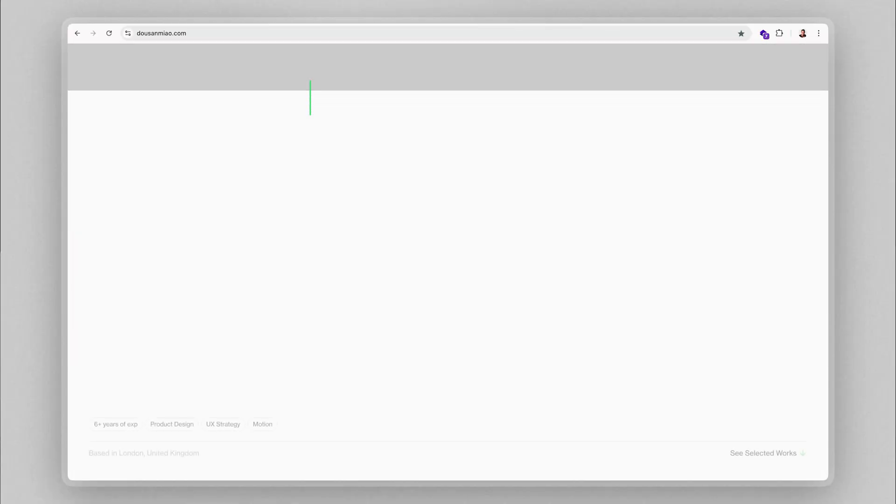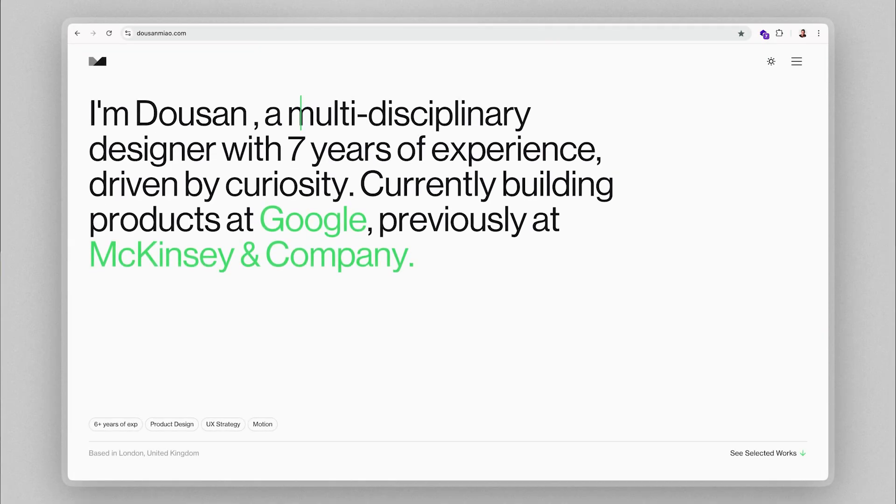Above all else, a great portfolio makes clients and hiring managers feel confident that you're the solution to their specific problems. So, let's actually review some product designer portfolios that I think do exactly that.